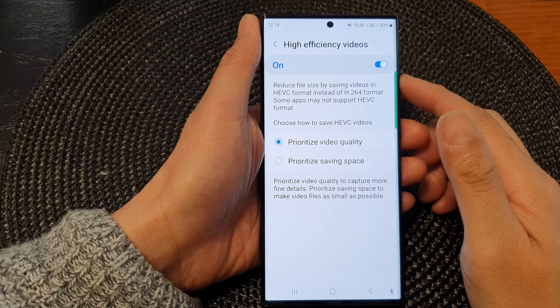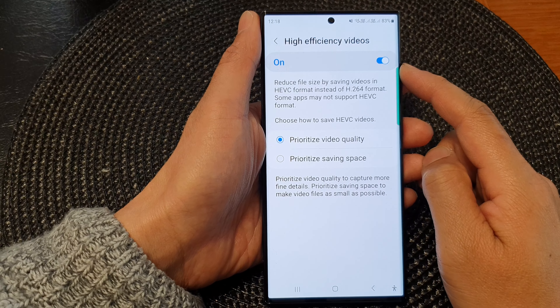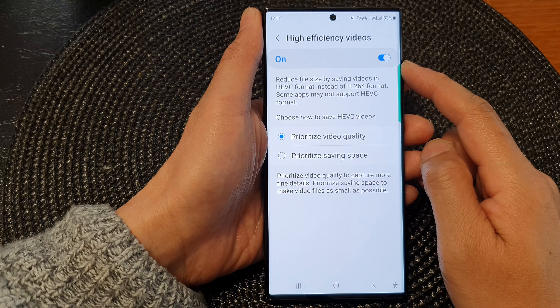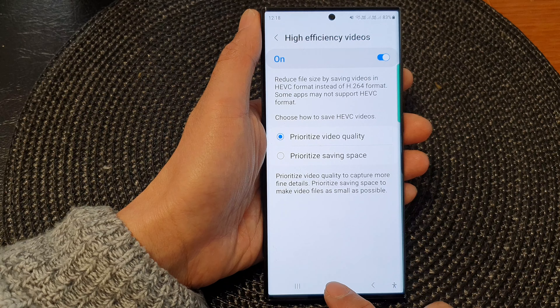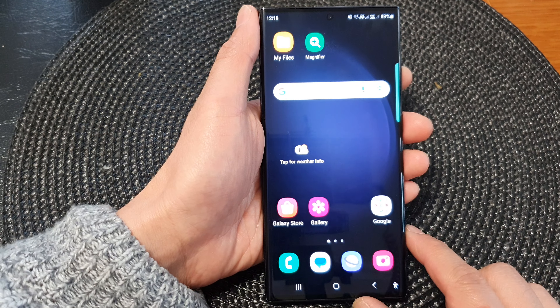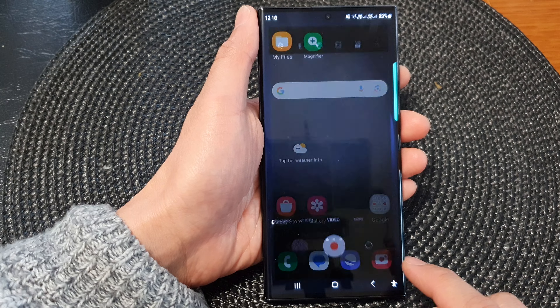Hey guys, in this video we're going to take a look at how you can turn on or turn off camera high efficiency videos on the Samsung Galaxy S23 series. First, tap on the home button to go back to the home screen, and from the home screen open up the camera app.